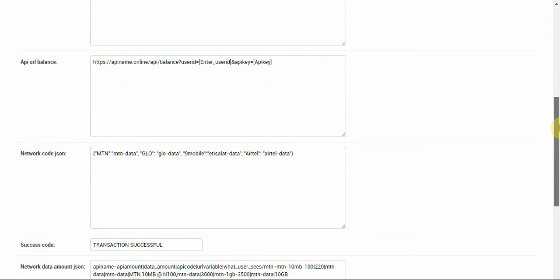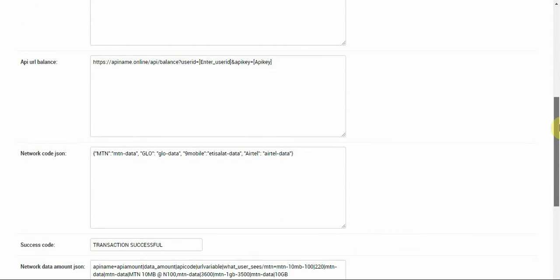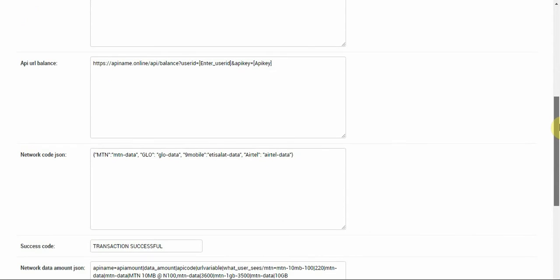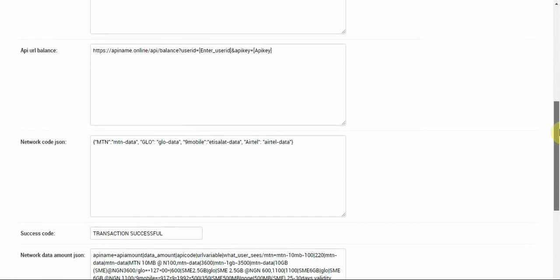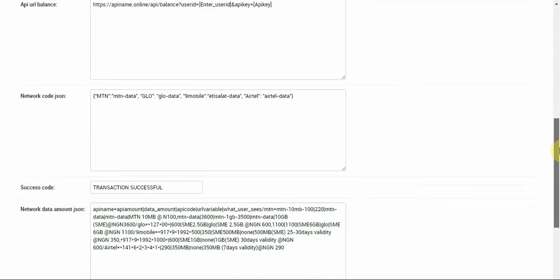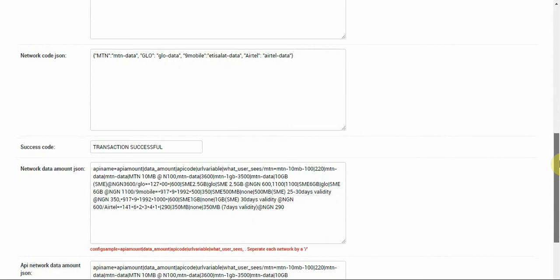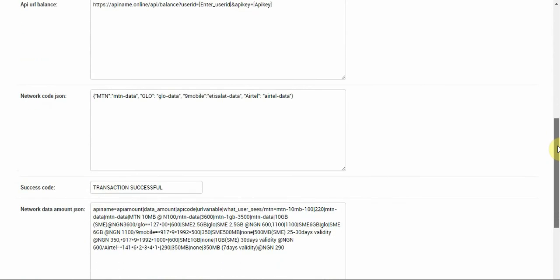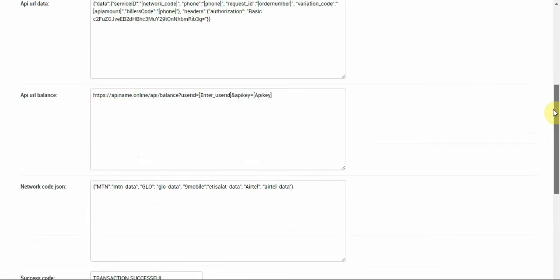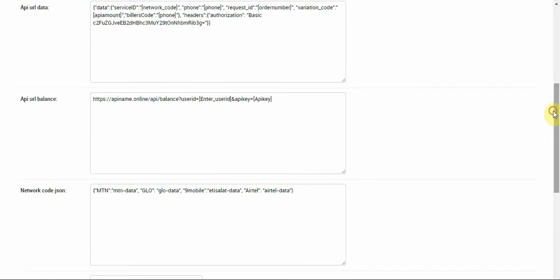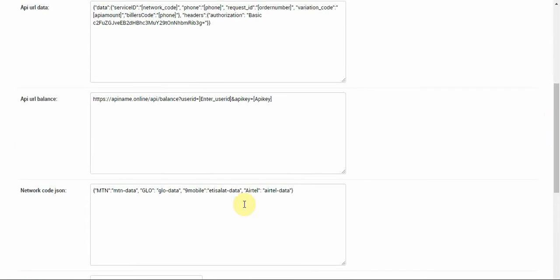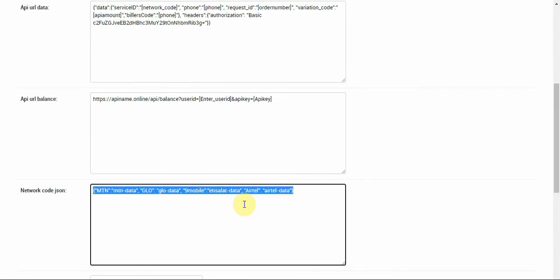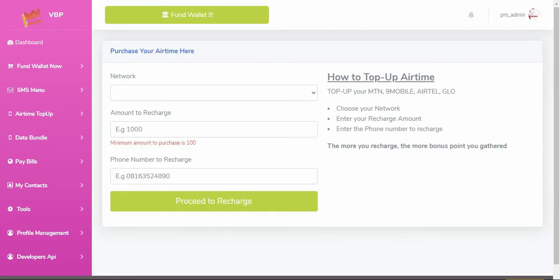What we need to do is to get what's passing this API data because that's where the magic happens. Before we talk about that, we always talk about the network code JSON. It's very important. And we're gonna talk about the network data amount, this is also very important.